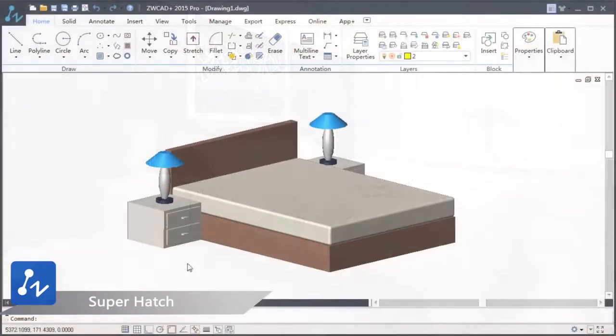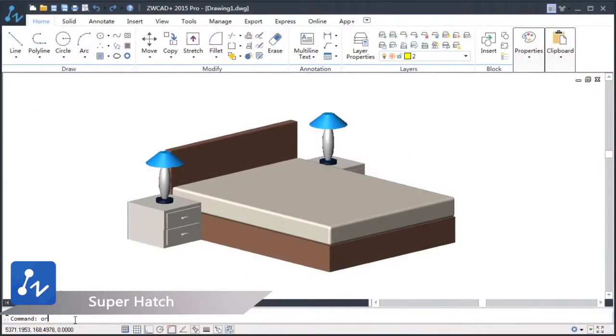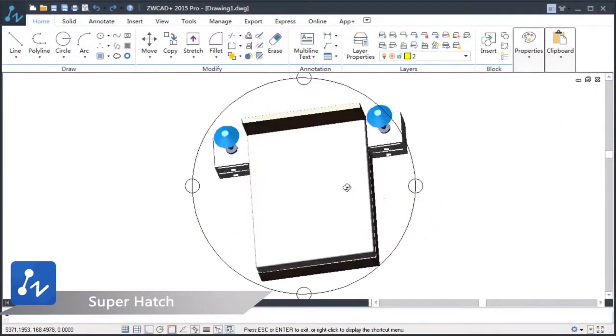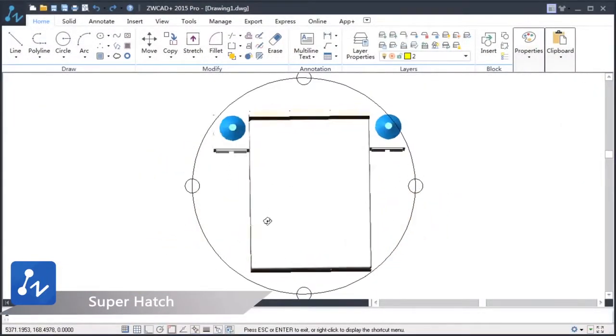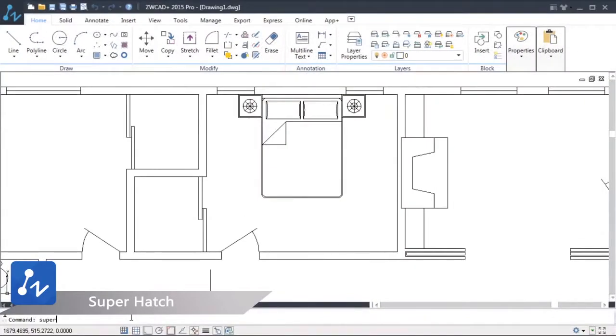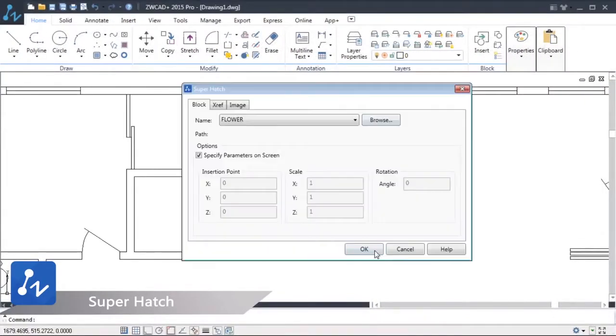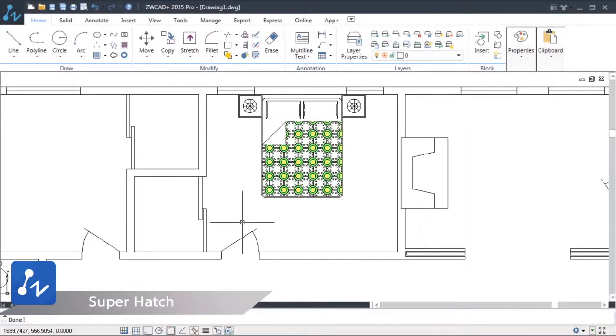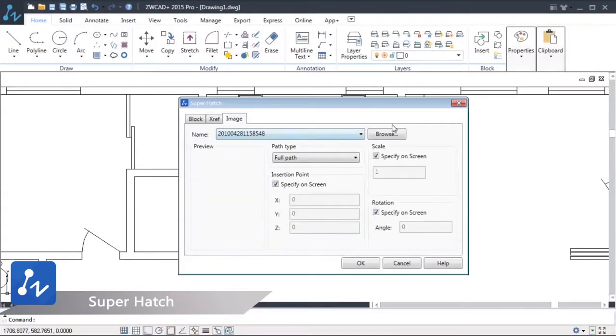Superhatch is also included in our new update. It supersedes the traditional hatch function by collaborating with a number of other tasks. It redefines the way you hatch so that you can input more detail into your designs.